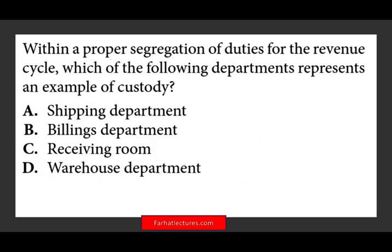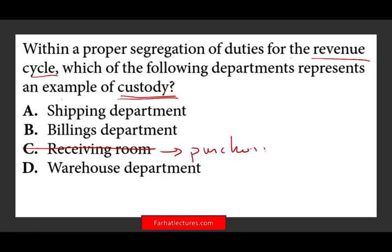Within the proper segregation of duties for the revenue cycle, which of the following departments represents an example of custody? Custody means they hold the asset. You can immediately eliminate C — the receiving department is part of the purchasing cycle, not the revenue cycle. You can also eliminate B: billing is accounting, and accounting cannot have custody. Those two must be separate — if you have access to the accounting records, you should not have custody of the asset.